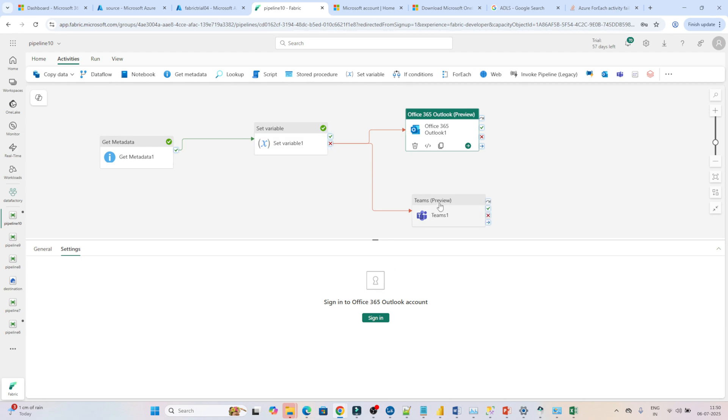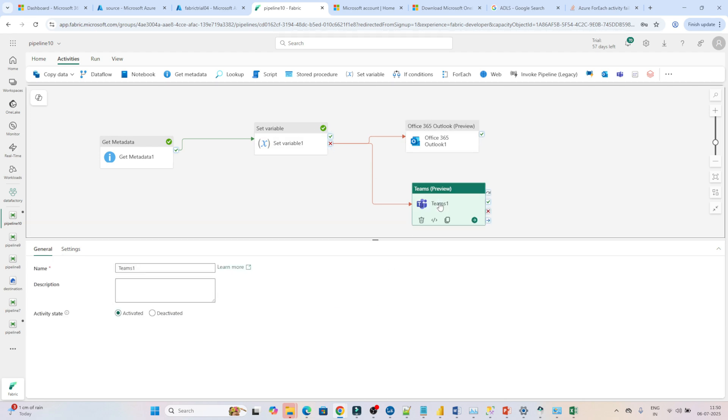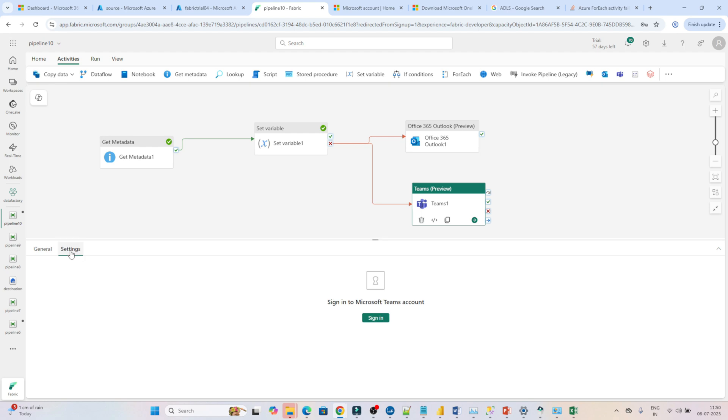Similarly in Teams, if you go into the settings, you have to do a sign-in. Once you sign in, any kind of failure happening, you will get notifications.